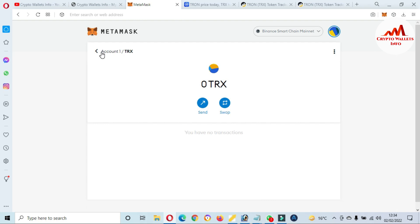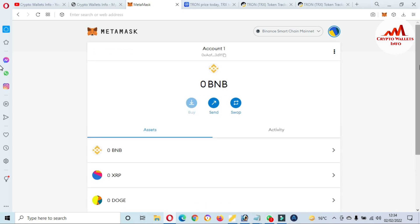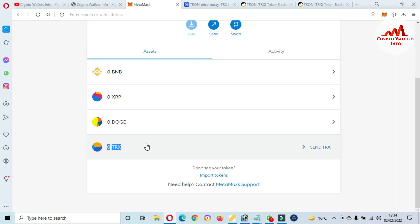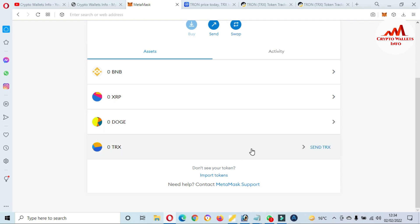Now going to click on add custom token, and then click import. Go to click number one and you can see here I have successfully added the DRONE token address in my MetaMask wallet.